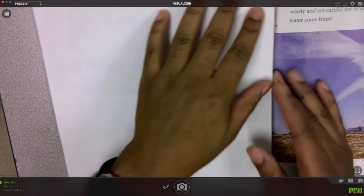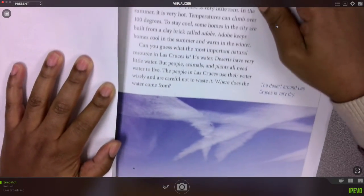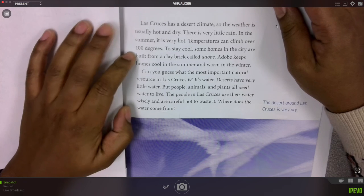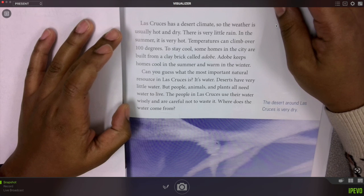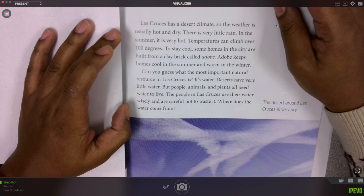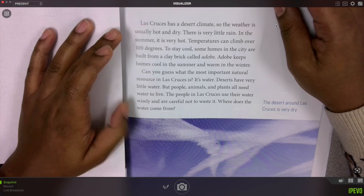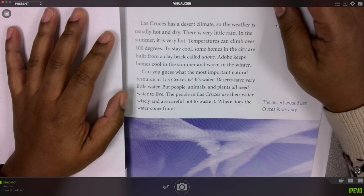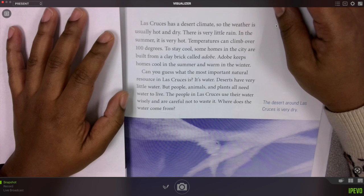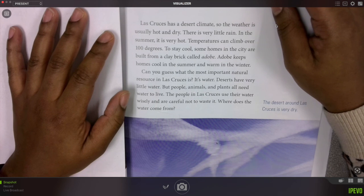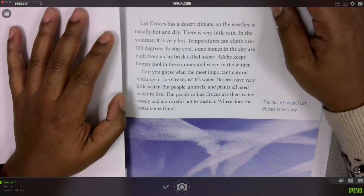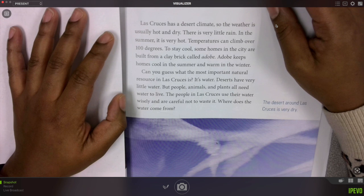Turn to page 45, guys. Las Cruces has a desert climate, so the weather is usually hot and dry. There is very little rain in the summer. It is very hot. Temperatures can climb over 100 degrees. Some homes in the city are built from a clay brick called adobe. Adobe keeps homes cool in the summer and warm in the winter. Can you guess what the most important natural resource in Las Cruces is? It's water. Deserts have very little water, but people, animals, and plants all need water to live. The people in Las Cruces use their water wisely and are careful not to waste it. Where does the water come from?